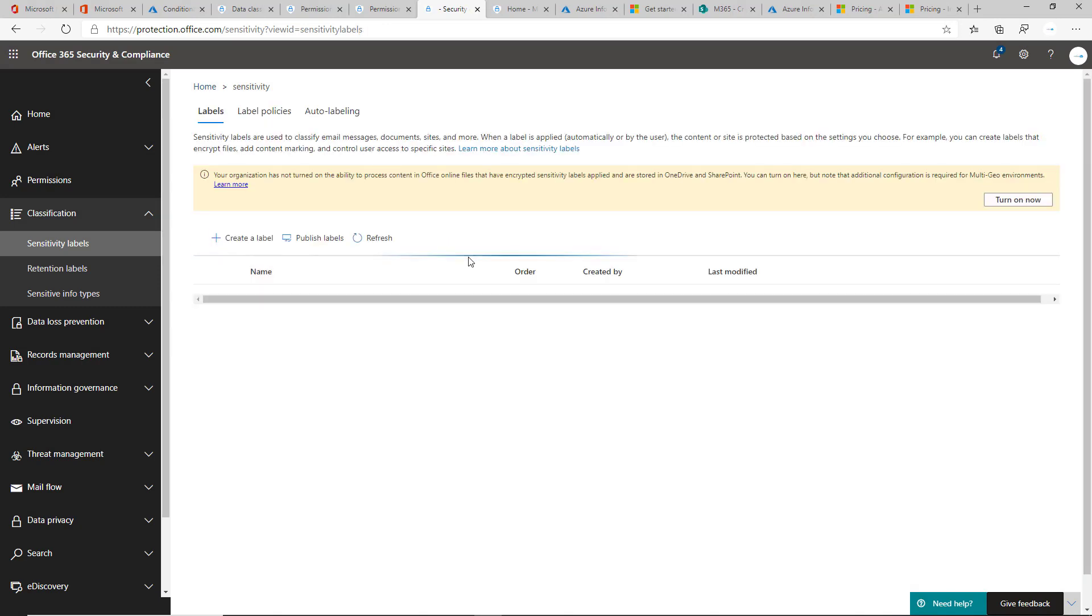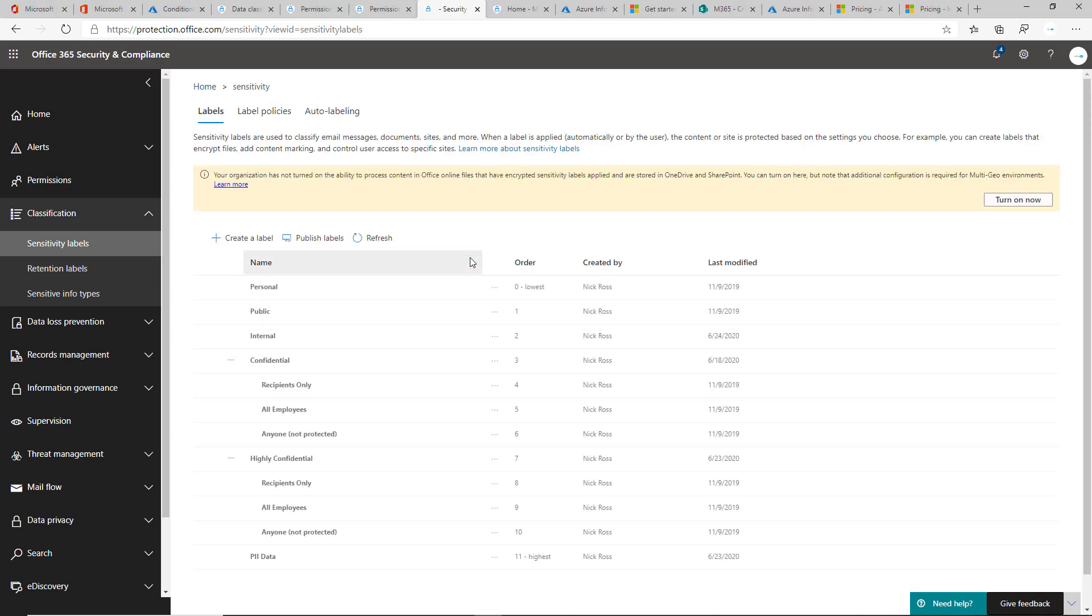I recommend, again, especially in the SMB space, trying to keep it as simplistic as possible, getting everybody to agree on the taxonomy.